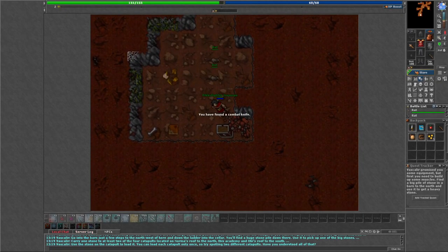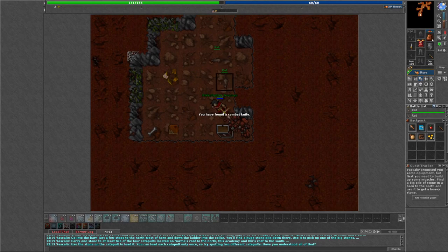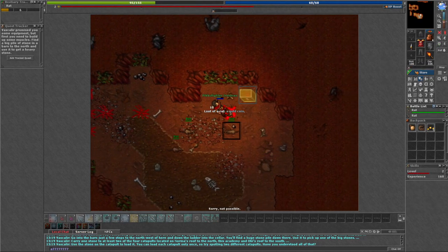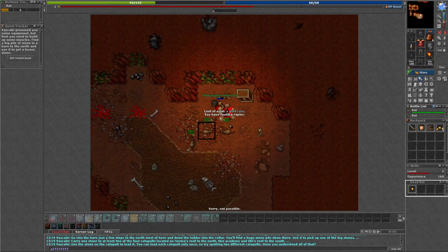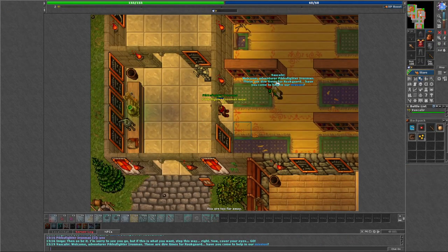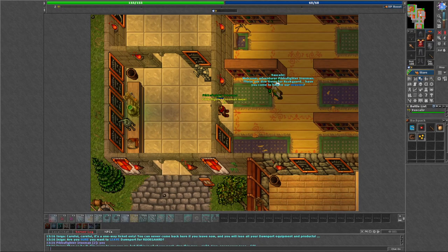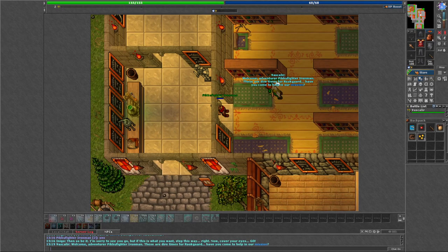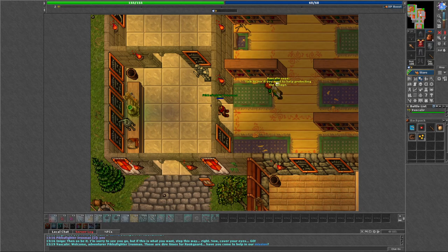After searching the town and its sewers, I met up with a man named Faskaler. He promised me equipment and training to help me with what I believe is my reason to be raised again.